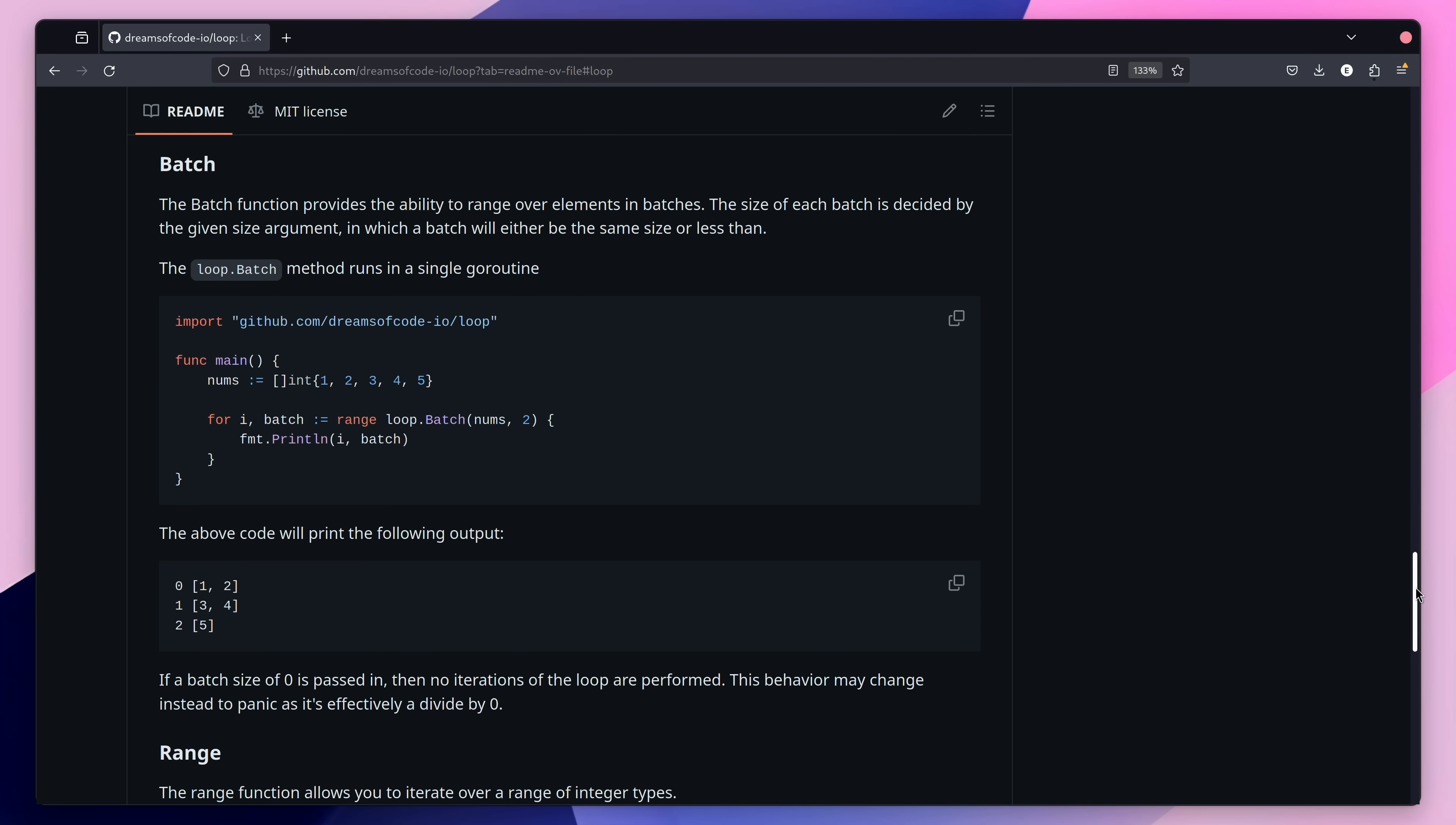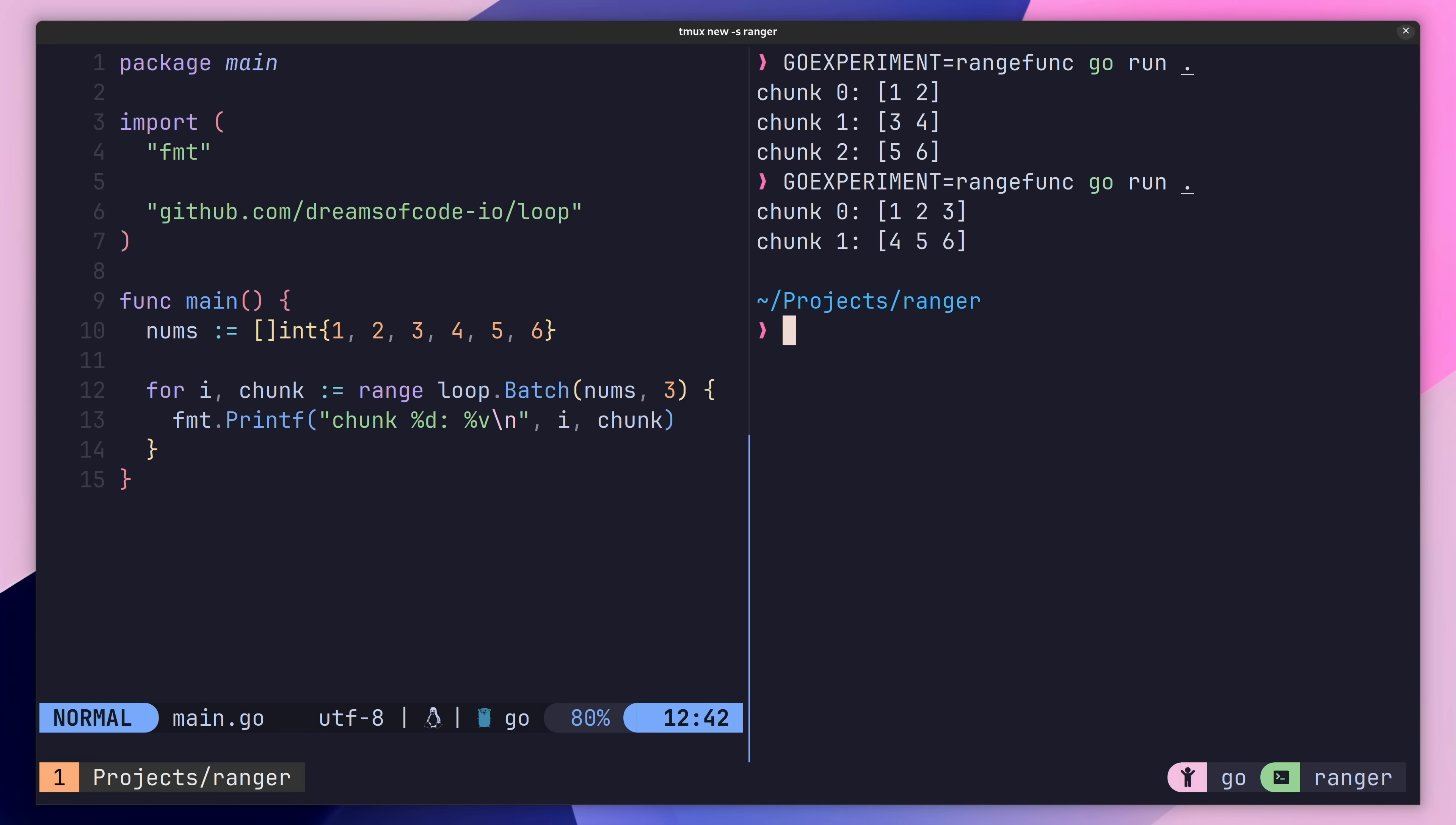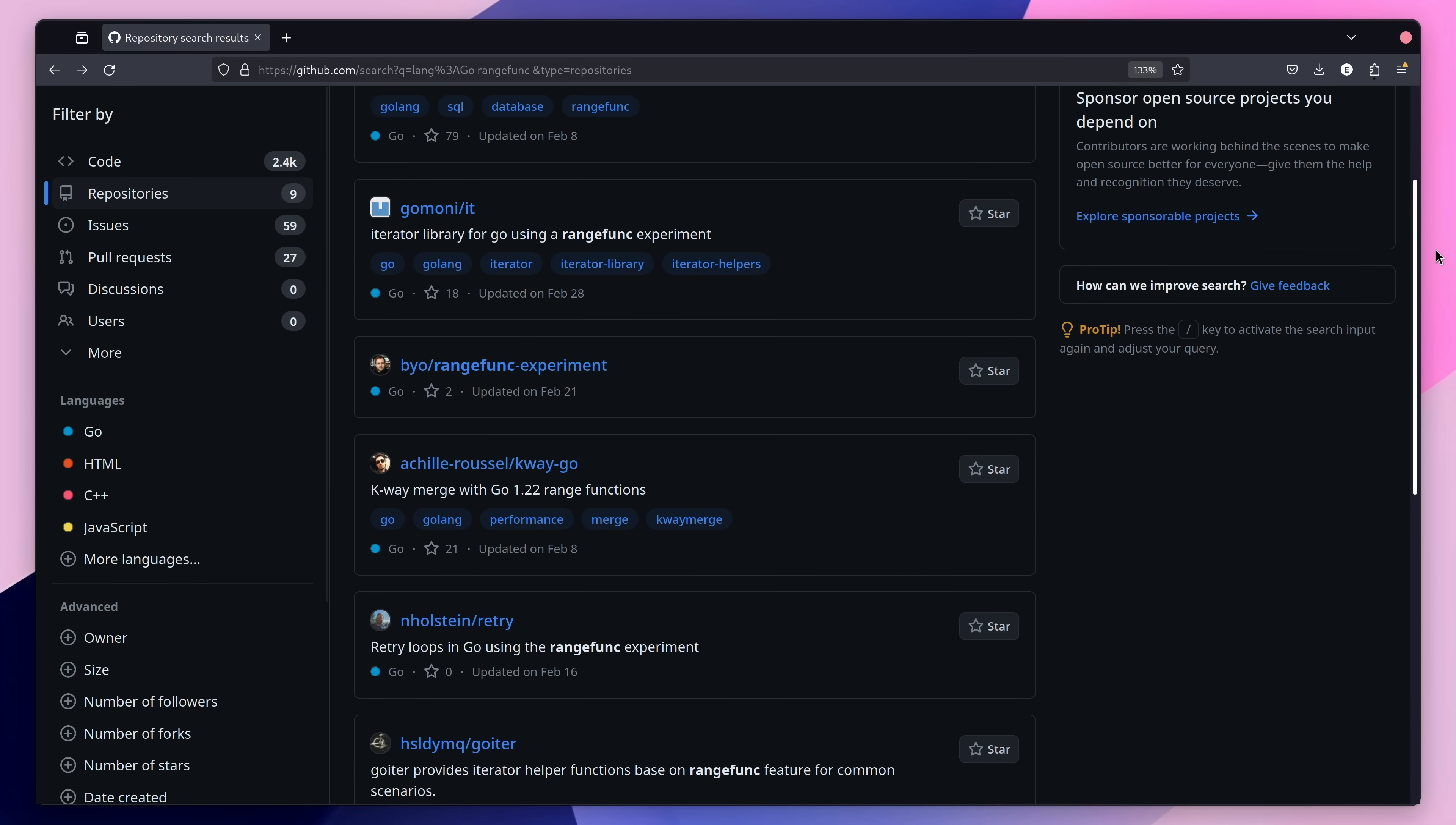This package provides a number of iterator functions based on patterns I've encountered in the past. One of these functions is the batch iterator, which takes both a slice of elements and a size, allowing you to iterate over the slice in sized chunks. So far, the loop package has been pretty enjoyable to work on, to really push what can be done with this experimental feature. And I haven't been the only one kicking the proverbial tyres, with a number of other packages available on GitHub each trying their own different experiments.